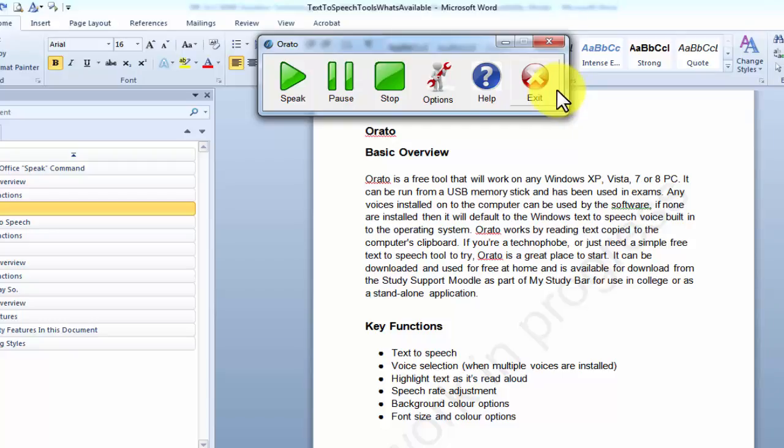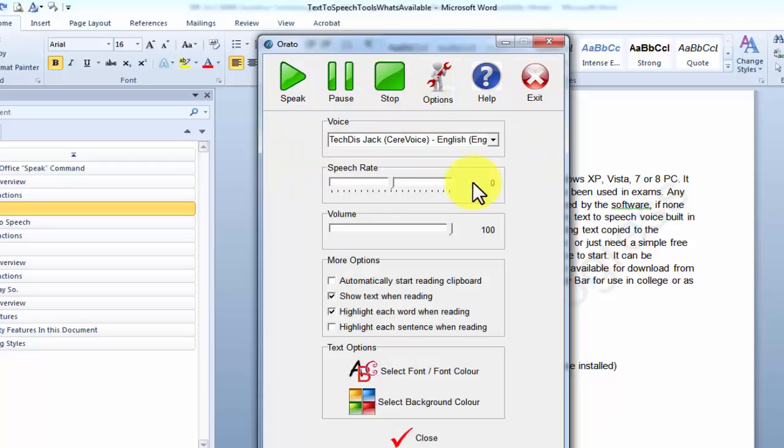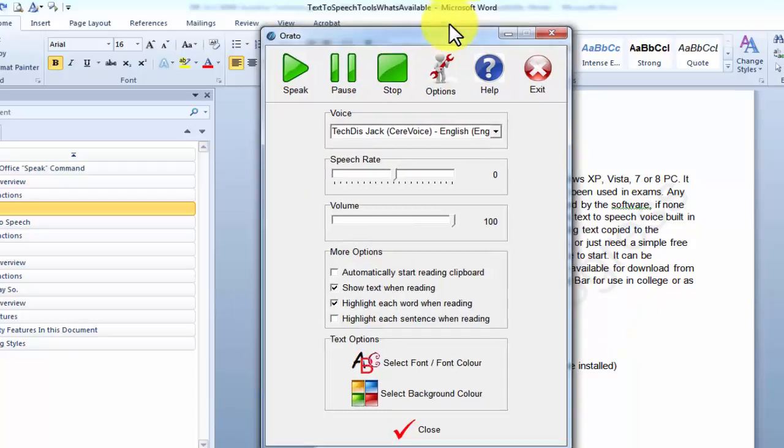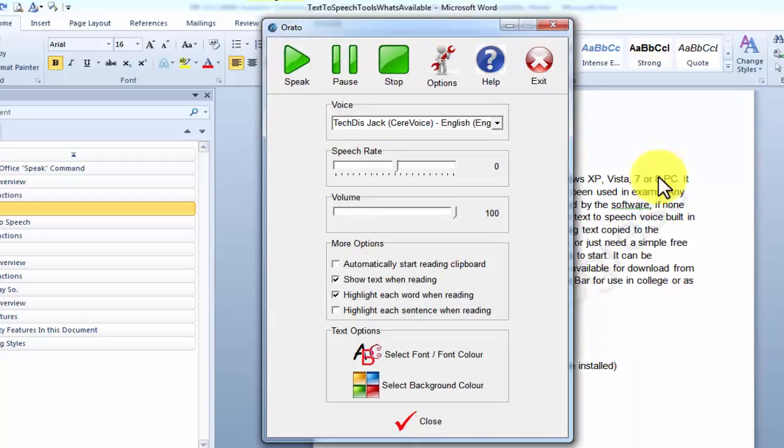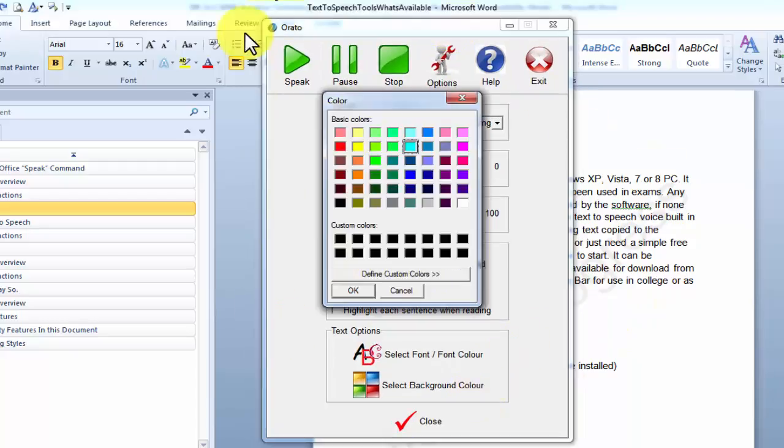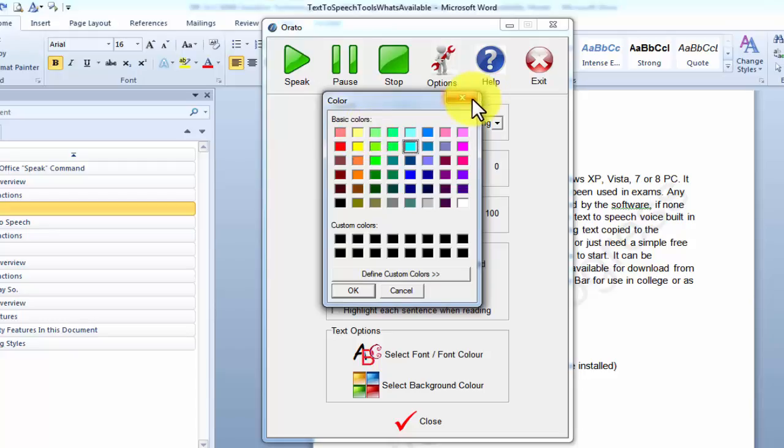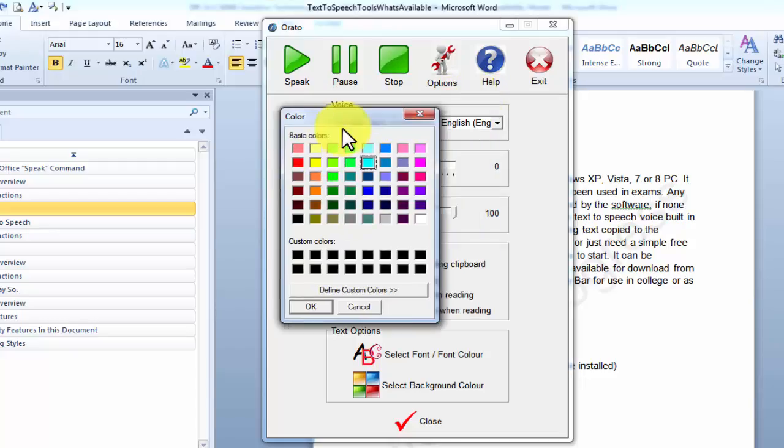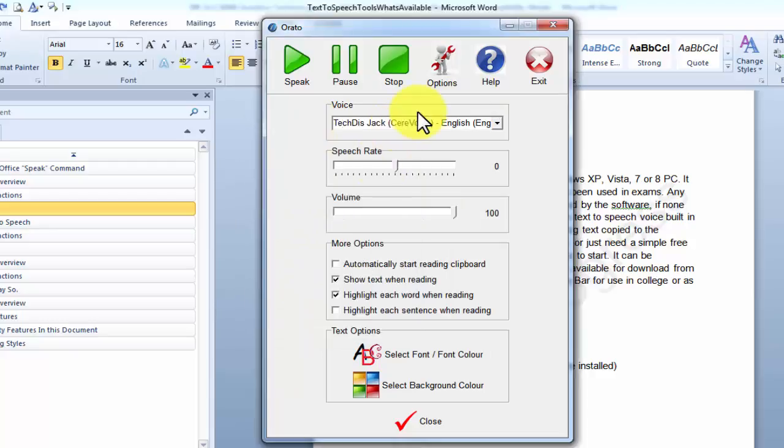Any changes that you make to the options will stay for when next time you start the software up. So if you change the background colour or something like that, you can start it up again. And it will have remembered that you've altered the background colour, or you've altered the voice or the speech rate or anything like that.